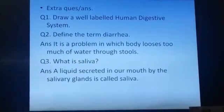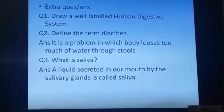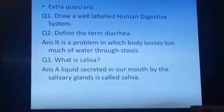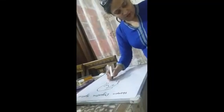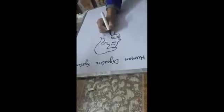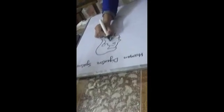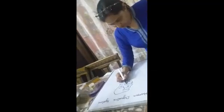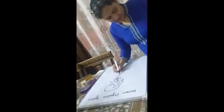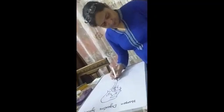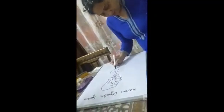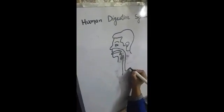Now you are watching how we can make the human digestive system. First of all, we will make the mouth. Then the food pipe.